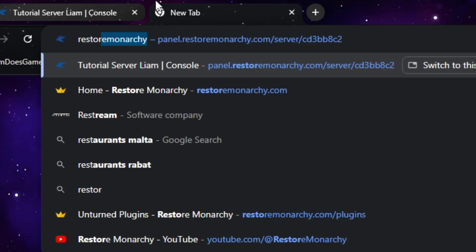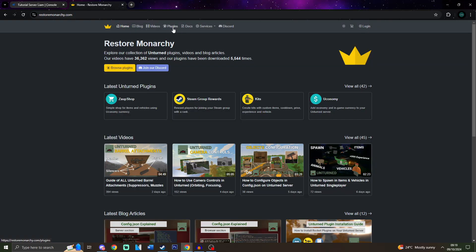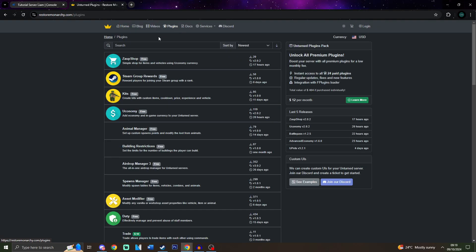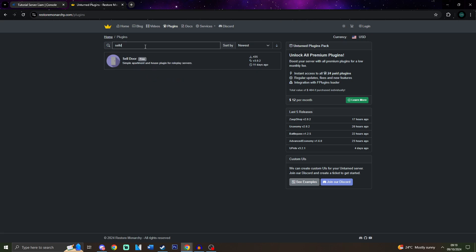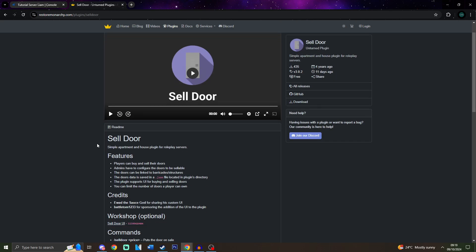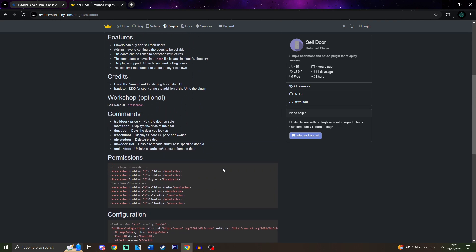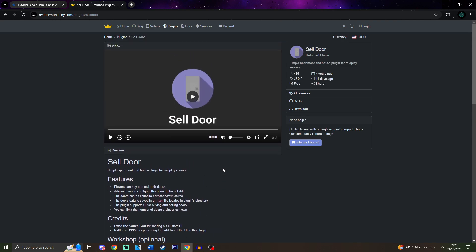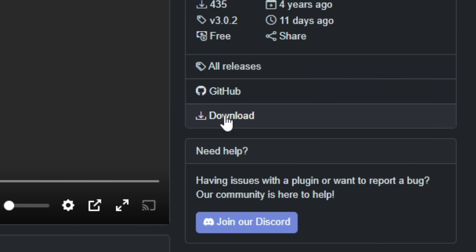First things first, what you would need to do is go to RestoreMonarchy.com. Over there, go to plugins and in the search, just type CellDoor. This plugin is free, and if you have a minute to read all of this, make sure to read everything because this will explain basically everything that you need to know.